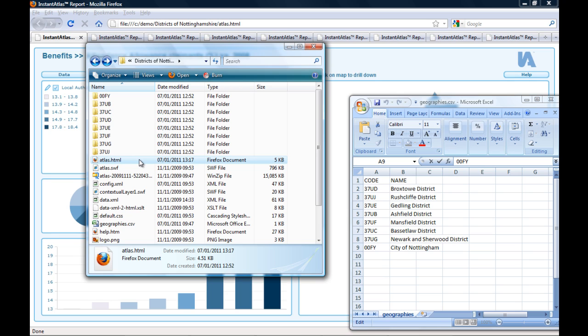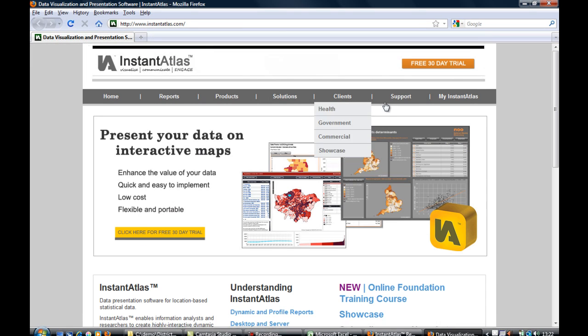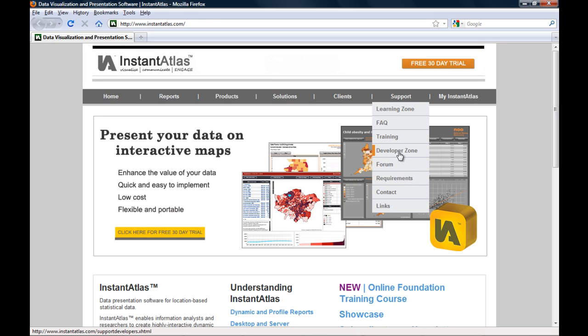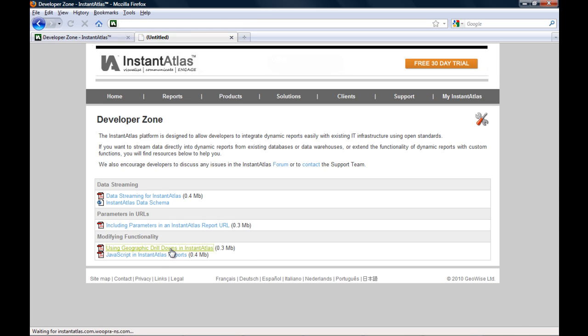The second step to make the drill-down work is to add a script to the atlas.html file of my higher level geography report. This script can be found in the drilldown user guide. The guide can be downloaded from the Instant Atlas website, from the support section under development zone. You will find a link called 'Using Geographic Drilldowns in Instant Atlas'.